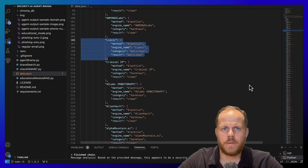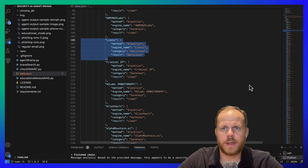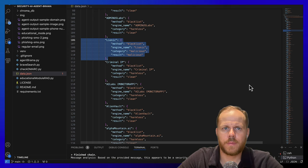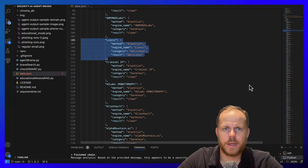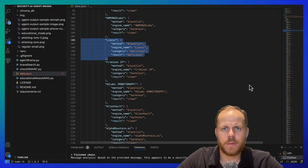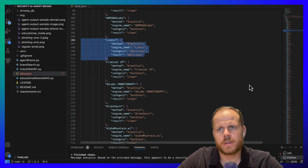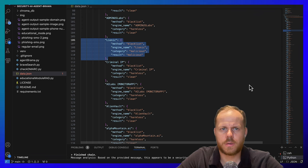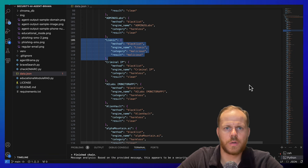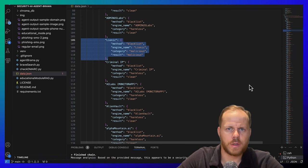We enrich the prompt for the AI agent with data that can retrieve from third-party APIs that give us information on whether the domain, email, or phone numbers is suspicious, malicious, or used for phishing.